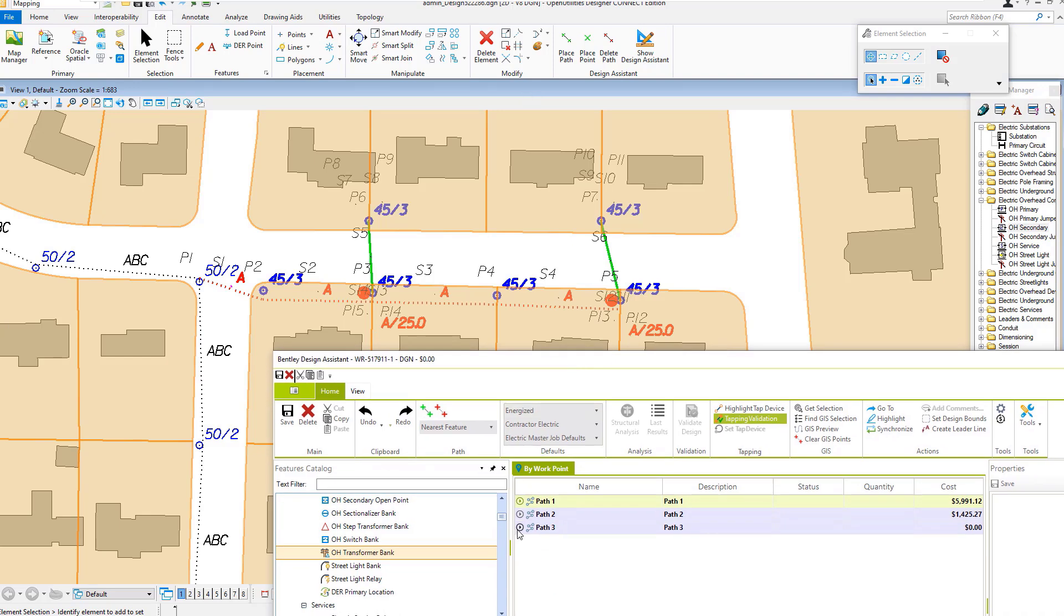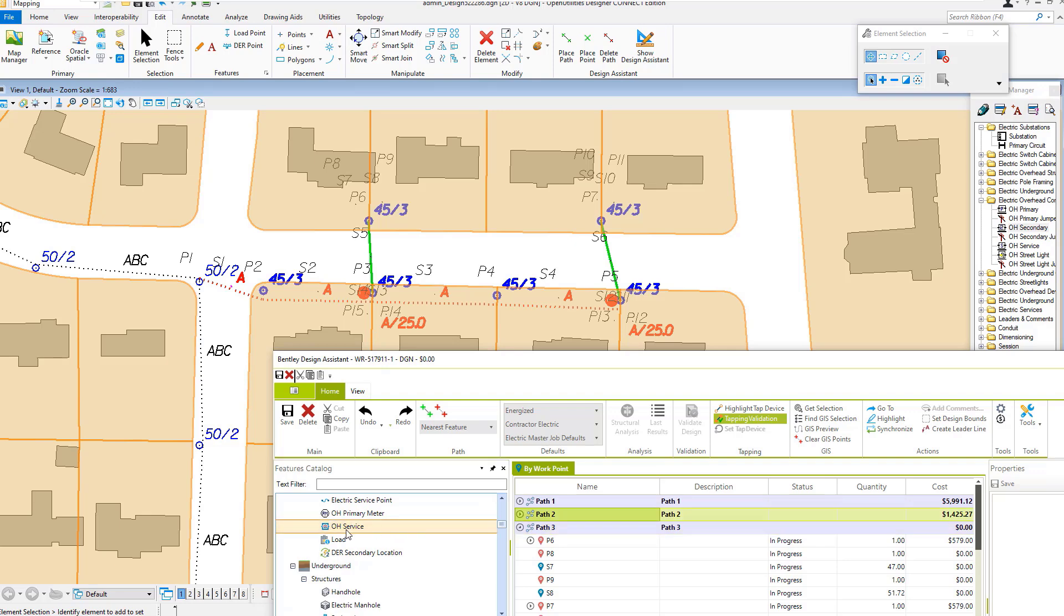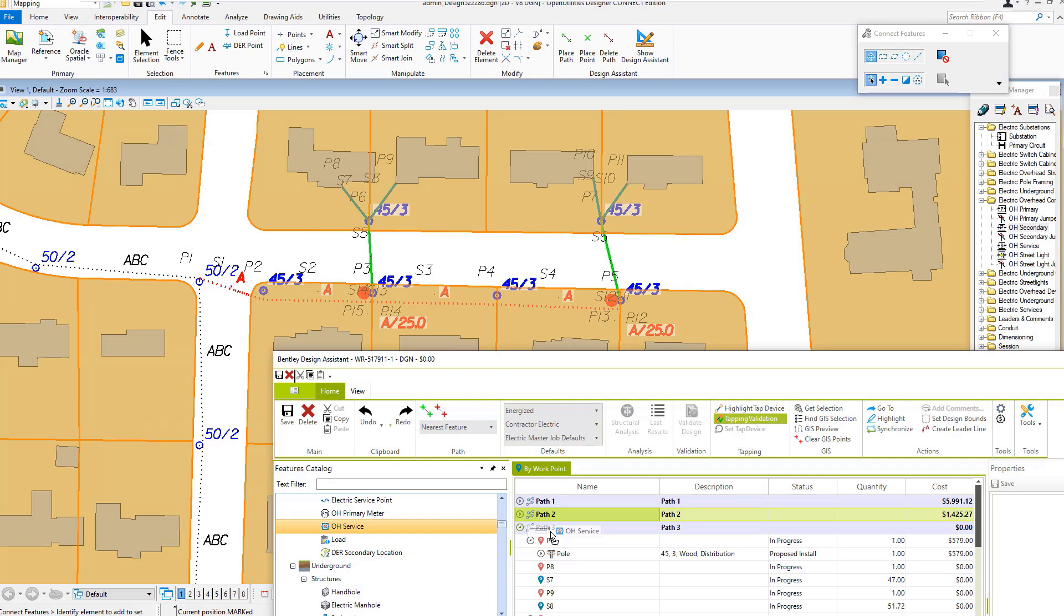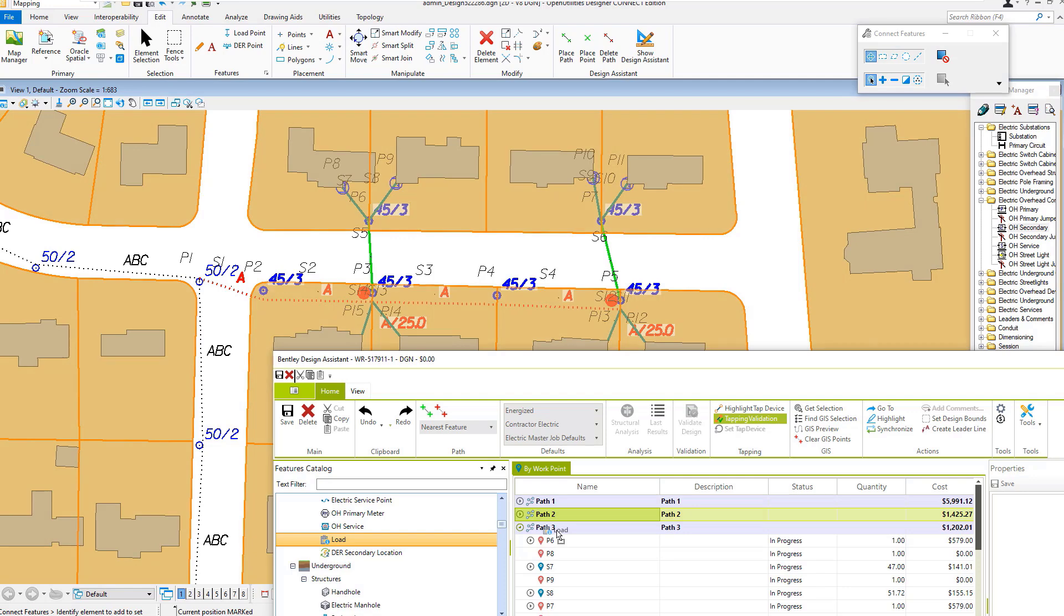I will expand path three and place overhead service on path three and loads on path three.